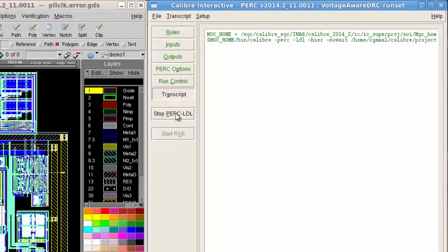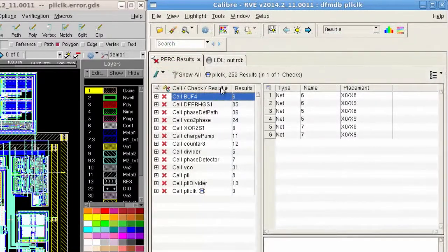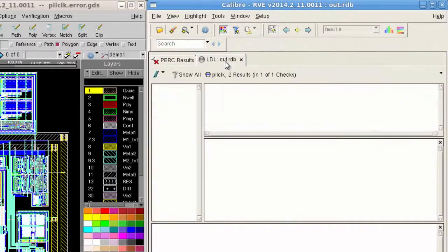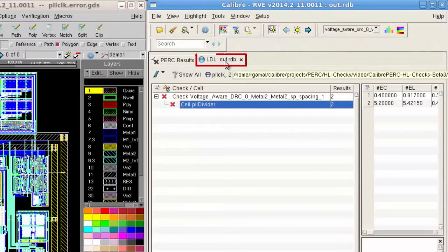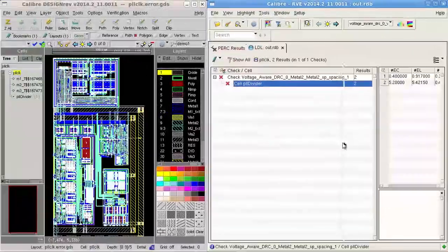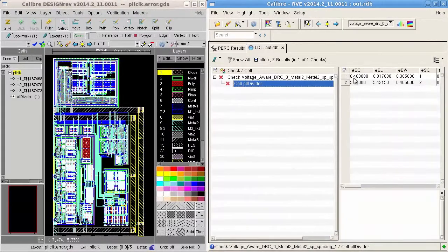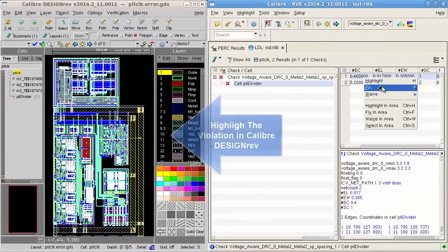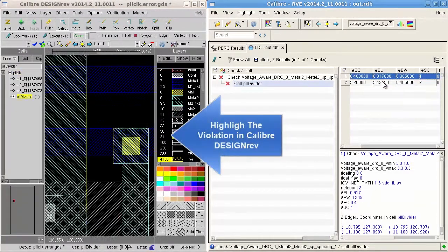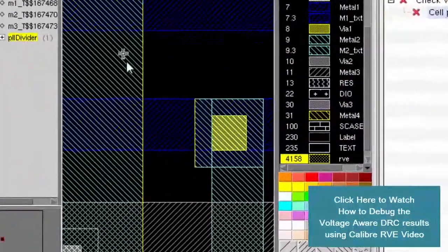Now, I will execute Calibre PERC and use Calibre RVE to debug the results. In Calibre RVE, I will select the LDL tab and select one of the violations. Now, I will use Calibre Design Rev to debug the results.